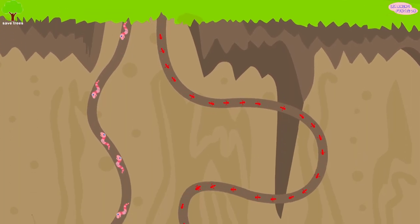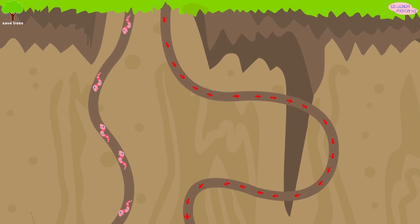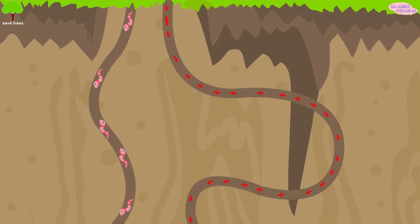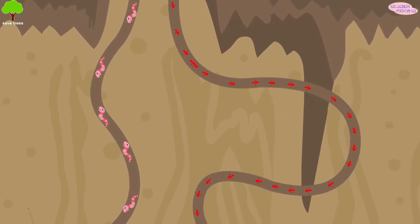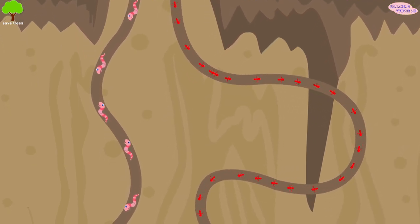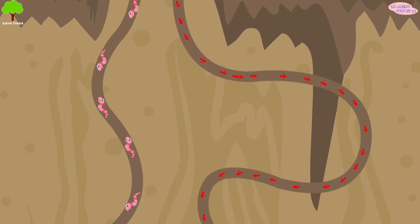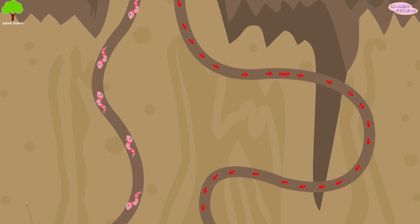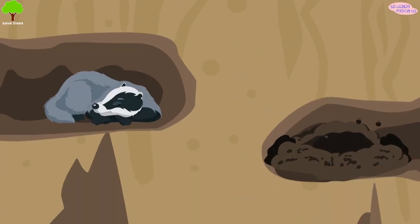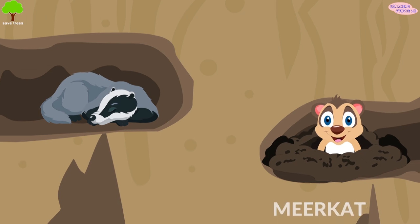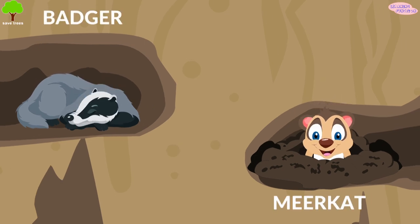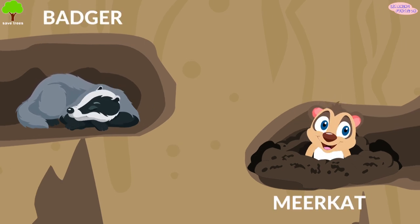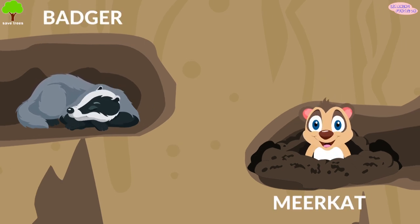Earth is full of living organisms. As you can see, there are earthworms and tiny insects such as ants. There are also larger animals living underground, such as this lovely meerkat and this badger. They live here, and it is their habitat.